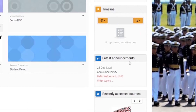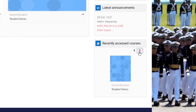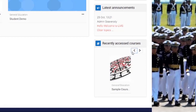Next is the latest announcements, where you can see new upcoming events and announcements from the admin. There is also the recently accessed courses section, which lists the courses you have most recently accessed.